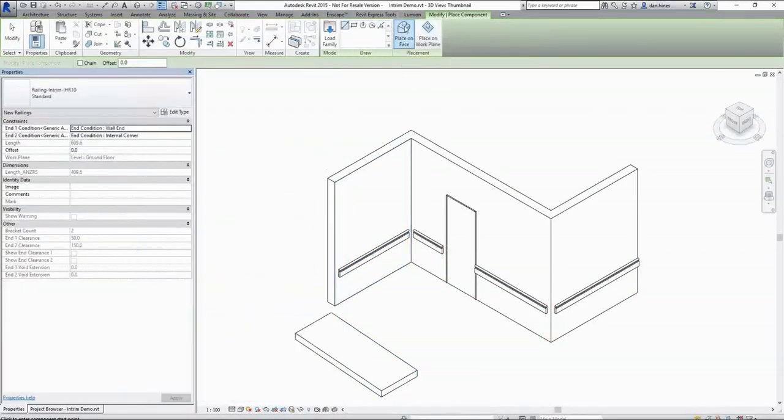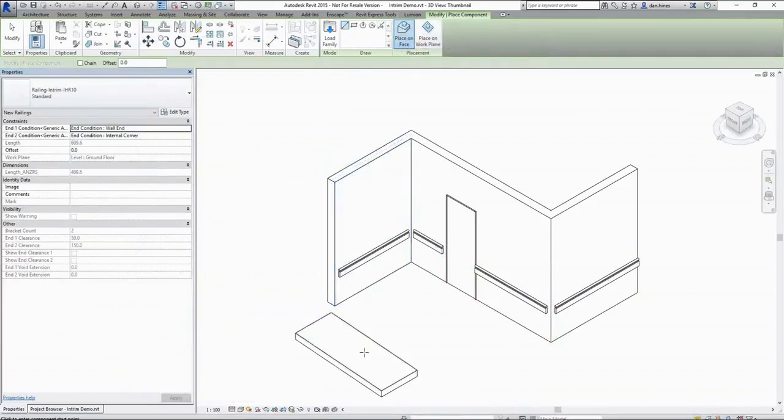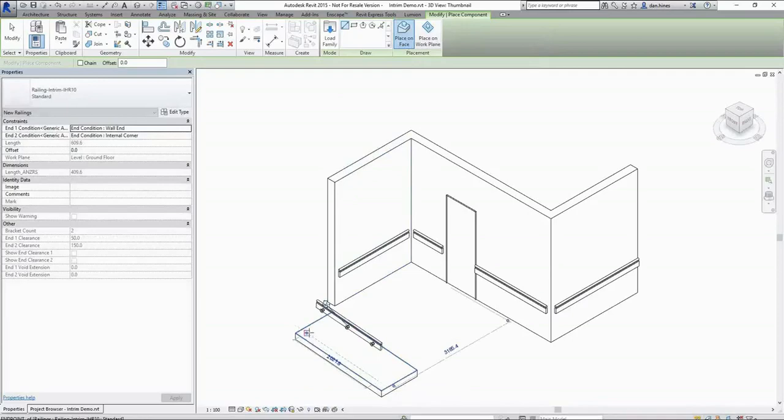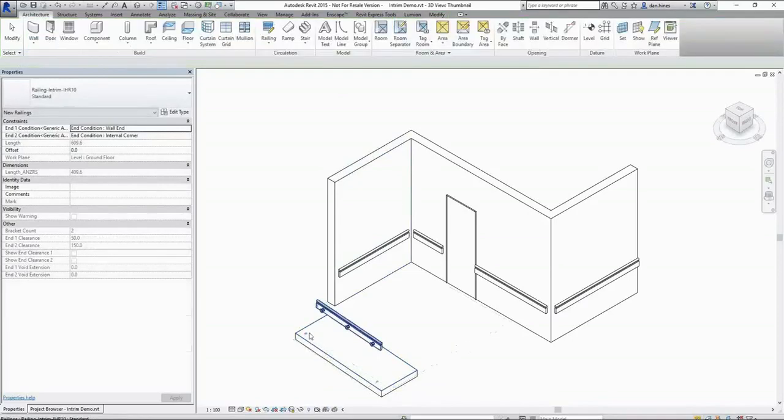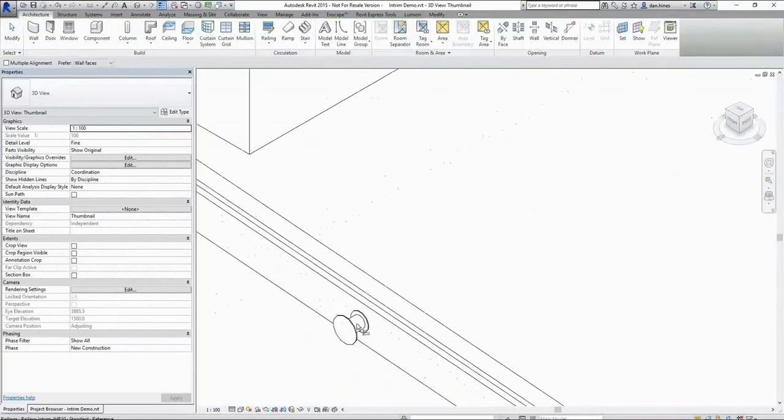We're going to want to make sure that for drawing on slope surfaces we have place on face selected. And then we are wanting to select that top face of our ramp.